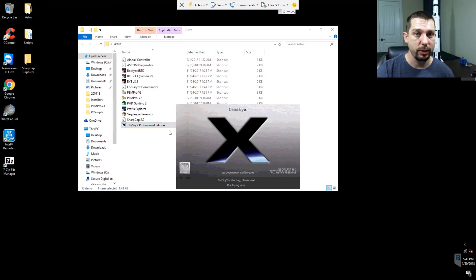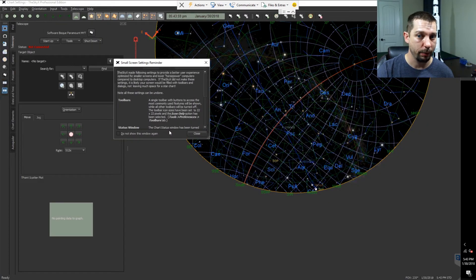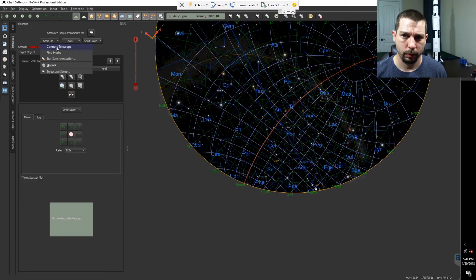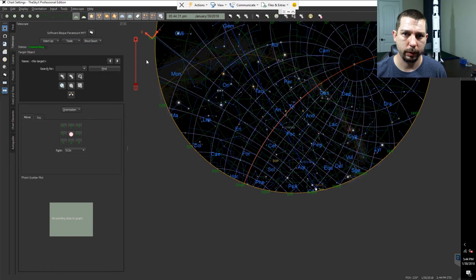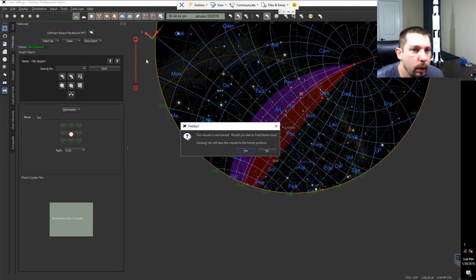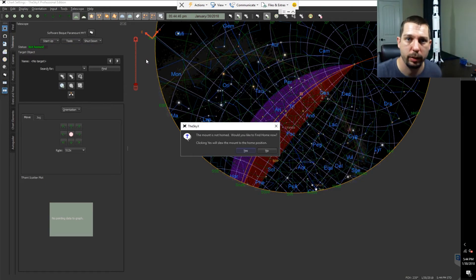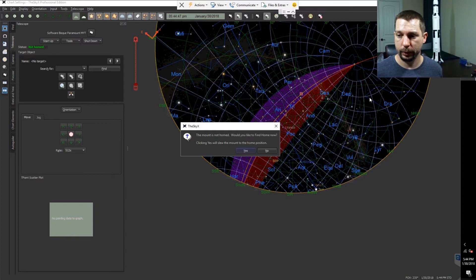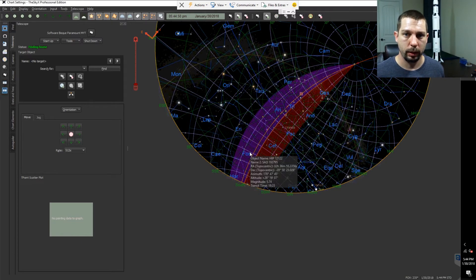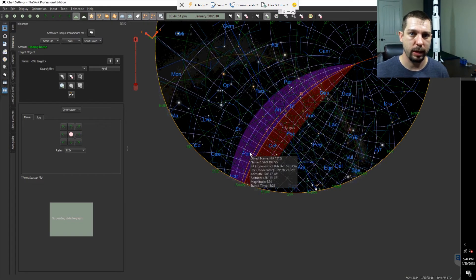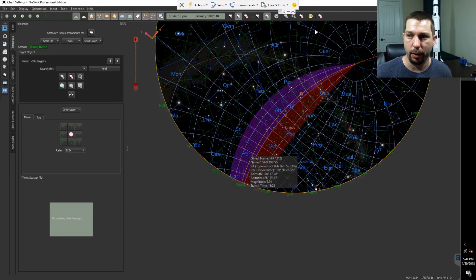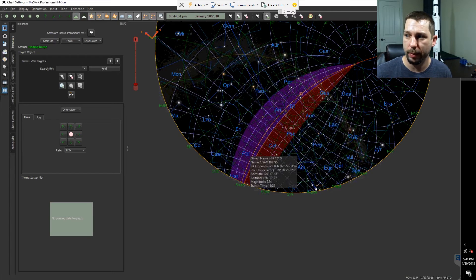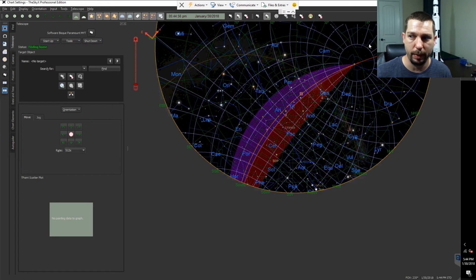I need to use the SkyX to control my Paramount. Connect to the telescope real quick. Clutches are disengaged. Go ahead and home it. So the Intel Compute Stick is currently homing my mount. We'll go ahead and minimize this, but it'll still be running in the background.